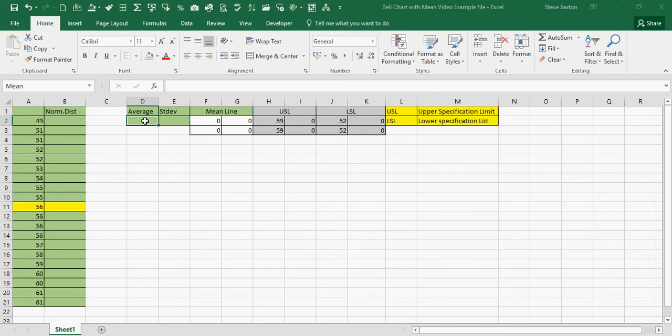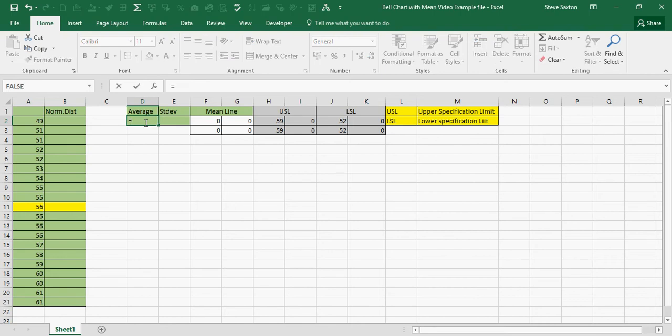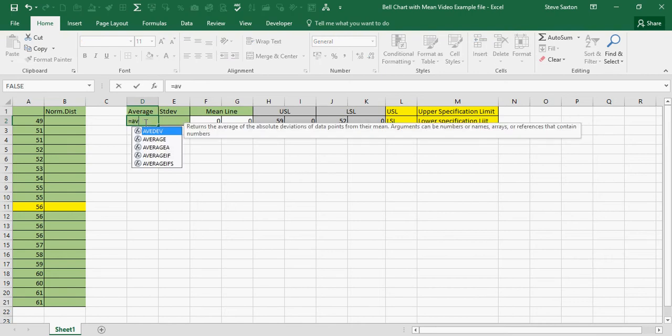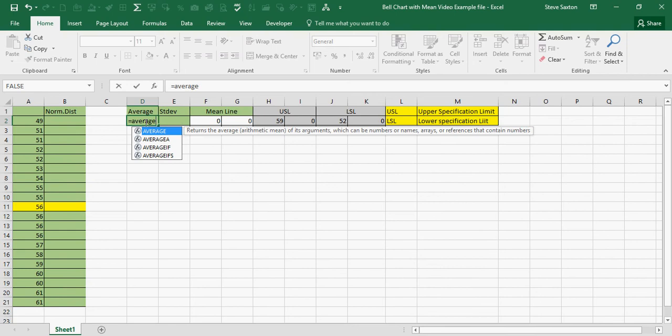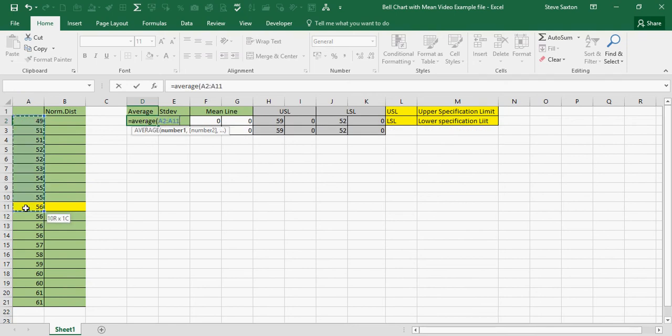So I'm going to use the AVERAGE function, highlight the figures in column A.